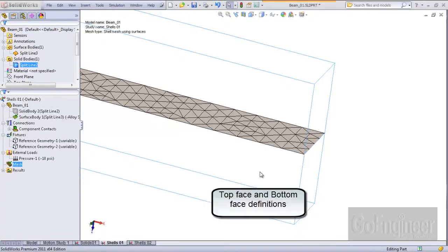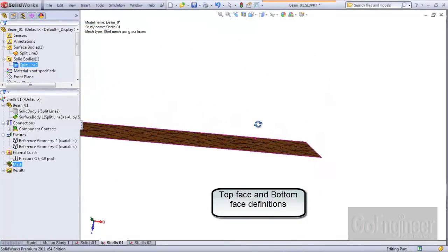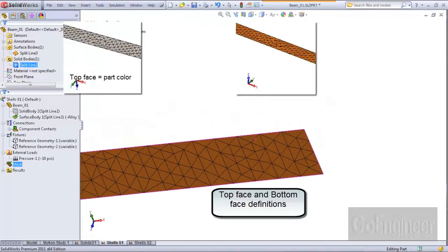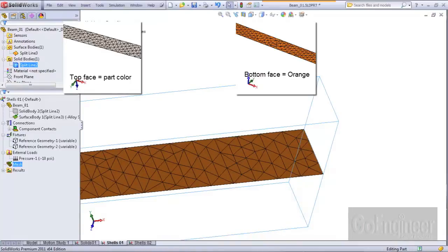The shells have what is called a top face and a bottom face. The top face is typically colored the same as the part or surface body, in this case gray. The bottom face is colored orange by default from a setting in the simulation properties.